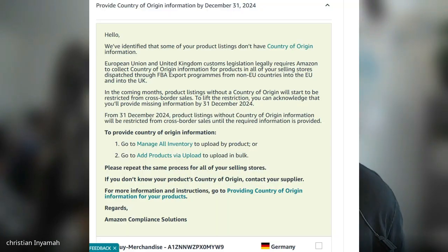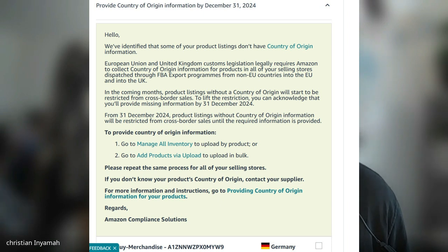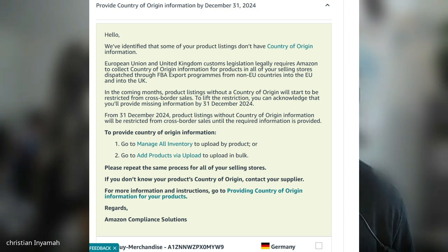What will happen after that deadline I'm not sure, but pretty much you would probably have gotten a message — I'm going to put it up on the screen — similar to this. It states that they've identified some products you have listed that don't have the country of origin. I had a couple of students who had the same issue, and that's why I'm going to share this video to hopefully help people out there.